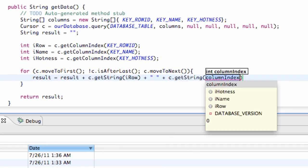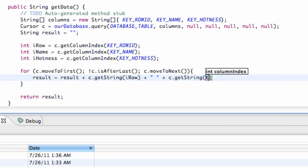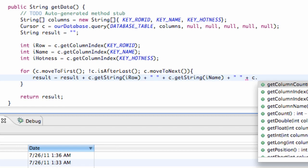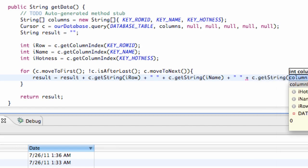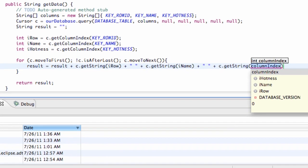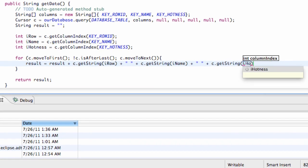Plus, again, another space. And then plus again, C dot getString. And this last one will be iHotness.